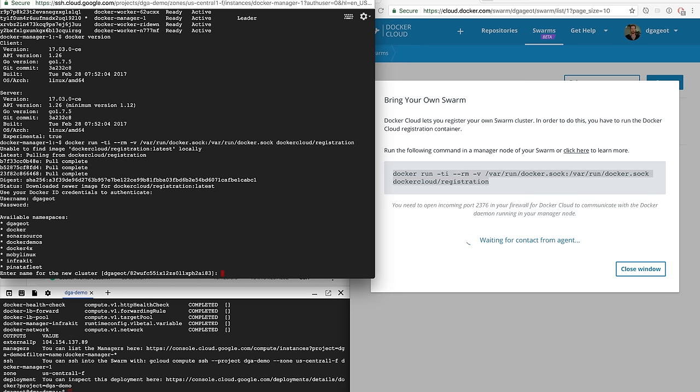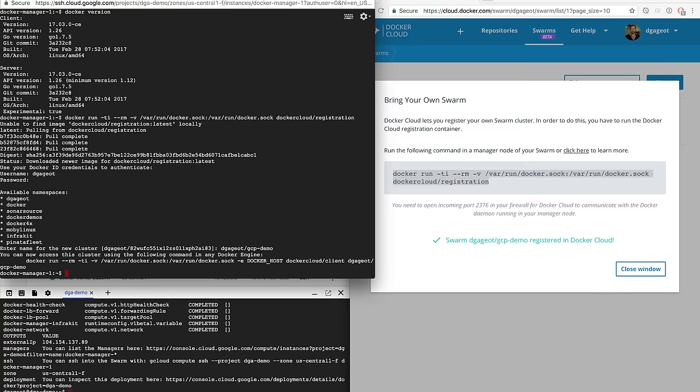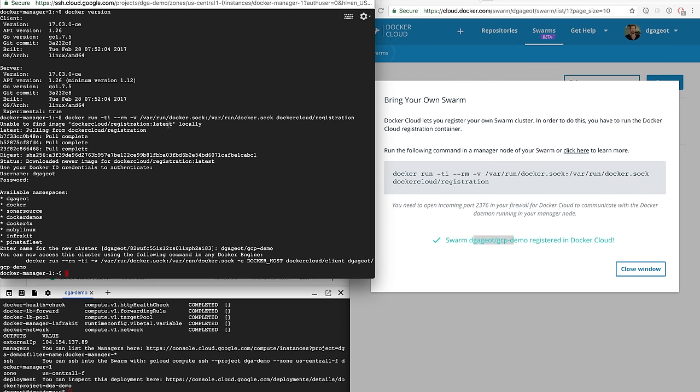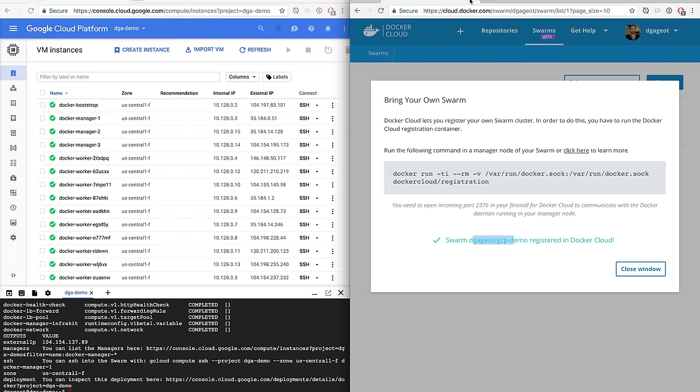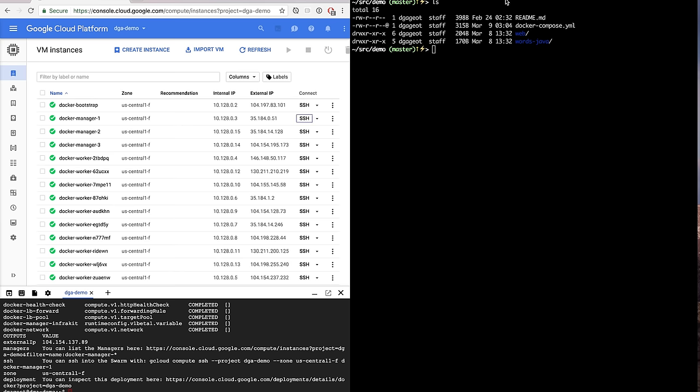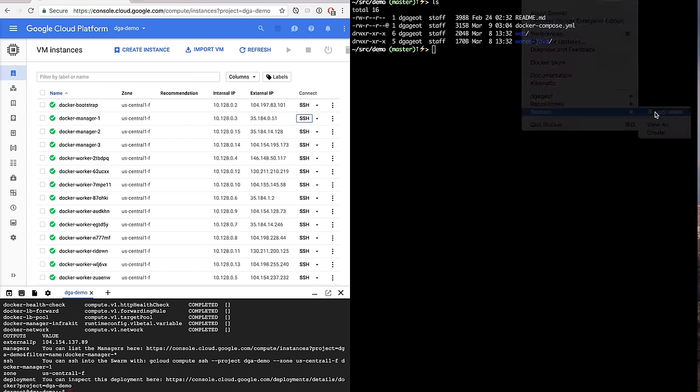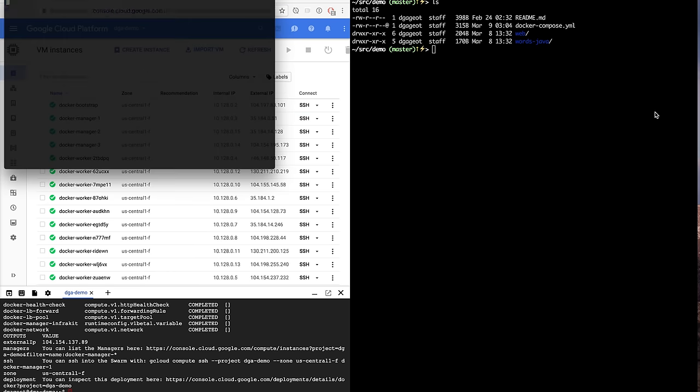I can give it a name, gcp-demo. And when it's done, I've got positive feedback from Docker Cloud saying that my swarm is registered. I can close everything, no more SSH, no more tunnel, whatever. I just use Docker for Mac and click on gcp-demo. It will open a terminal where all Docker commands will point to that swarm.